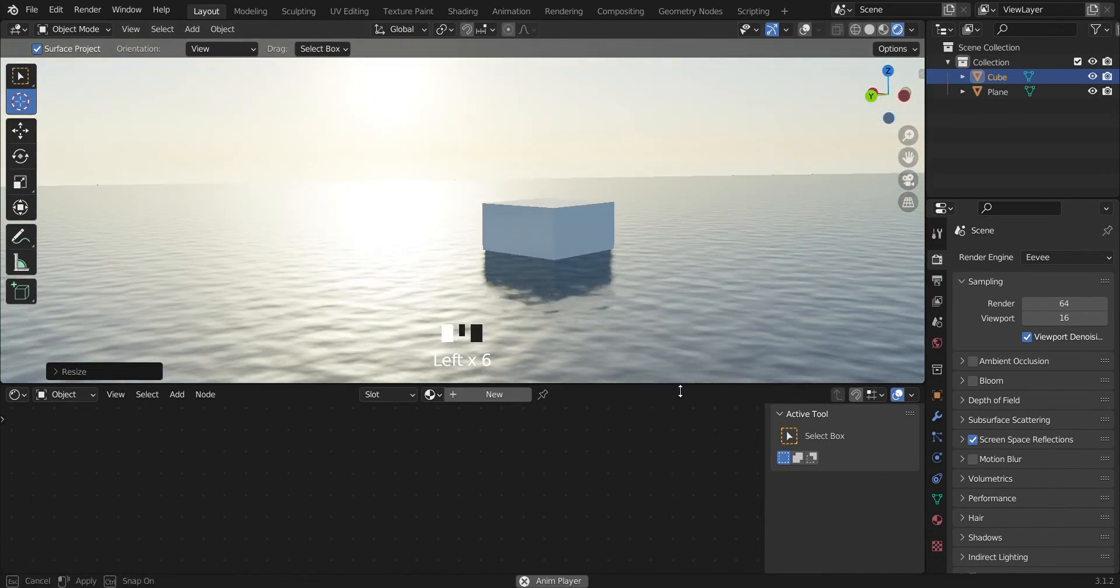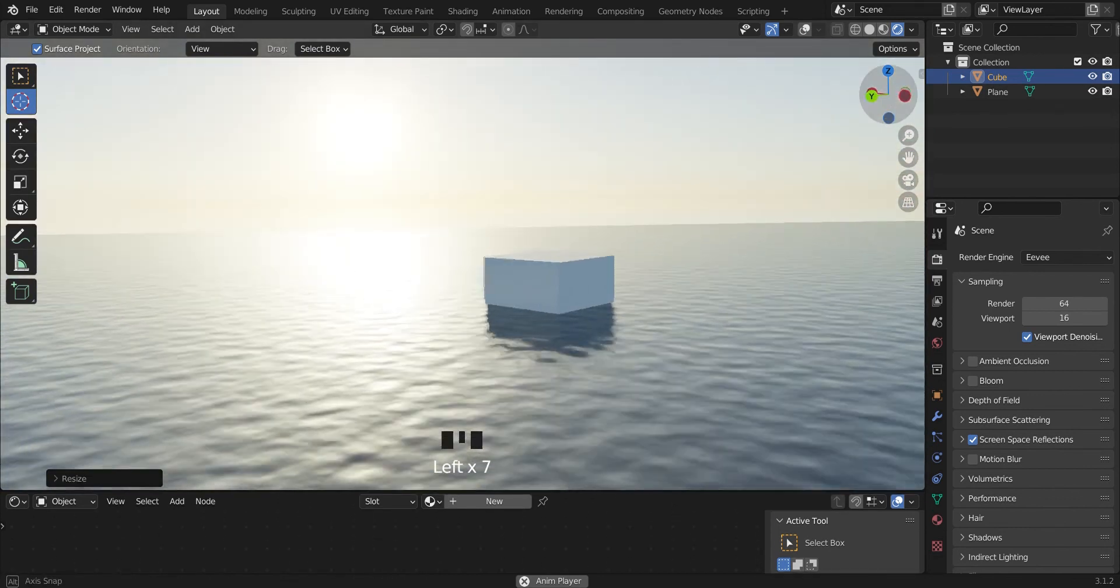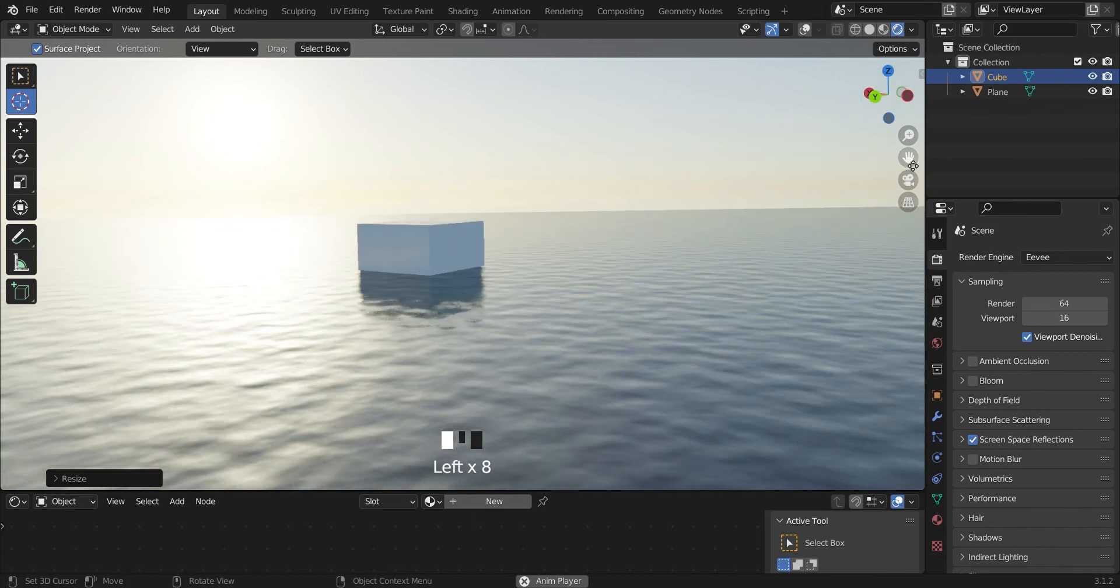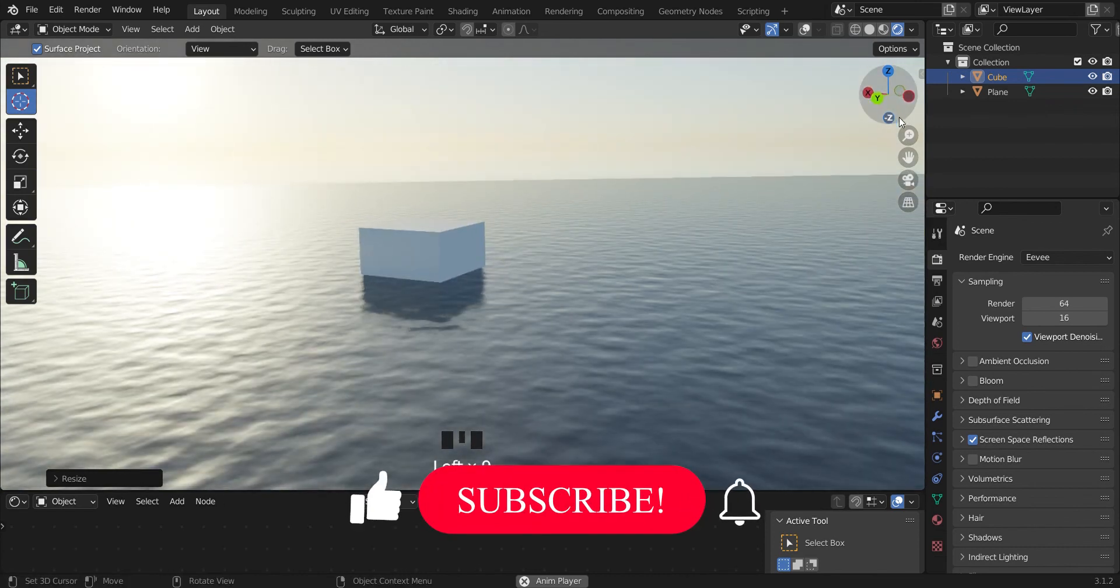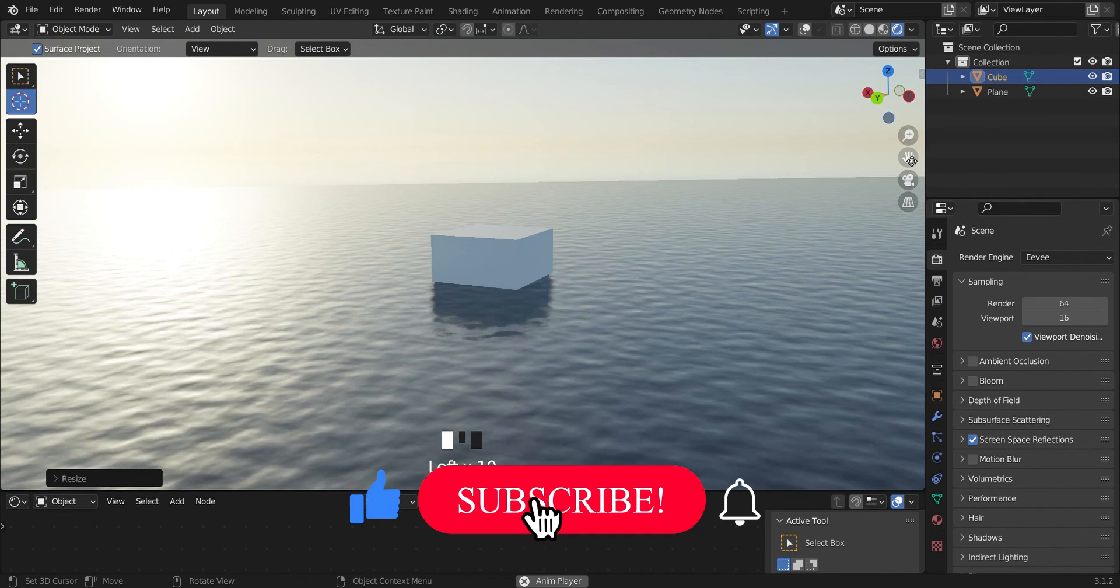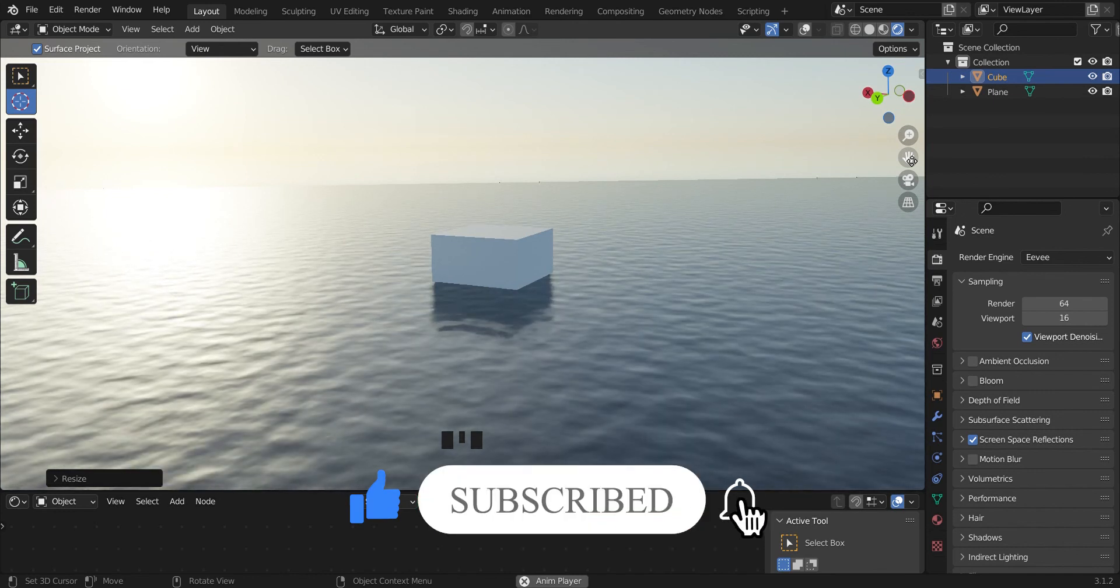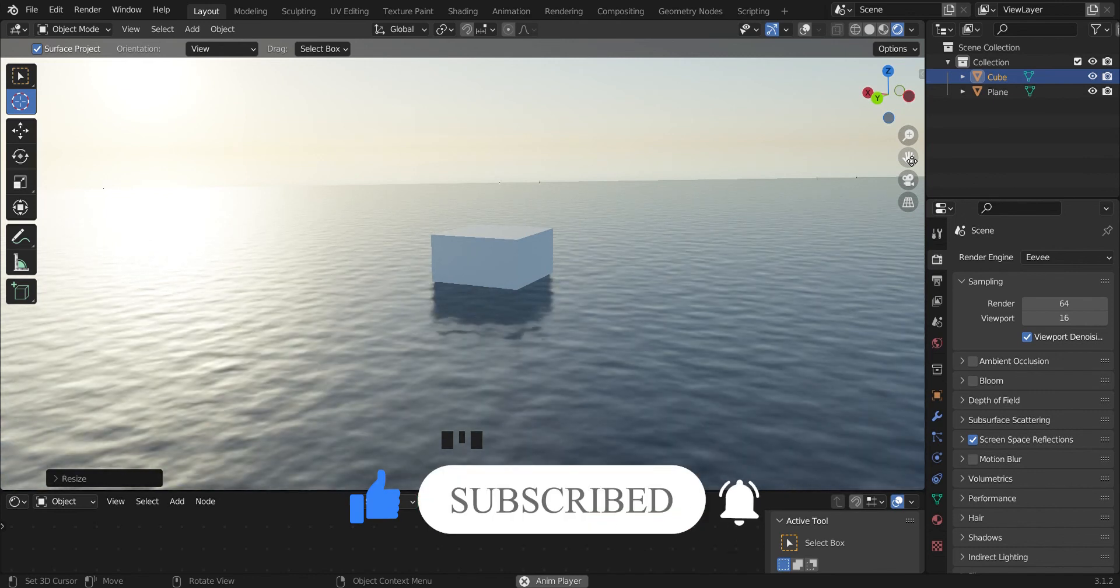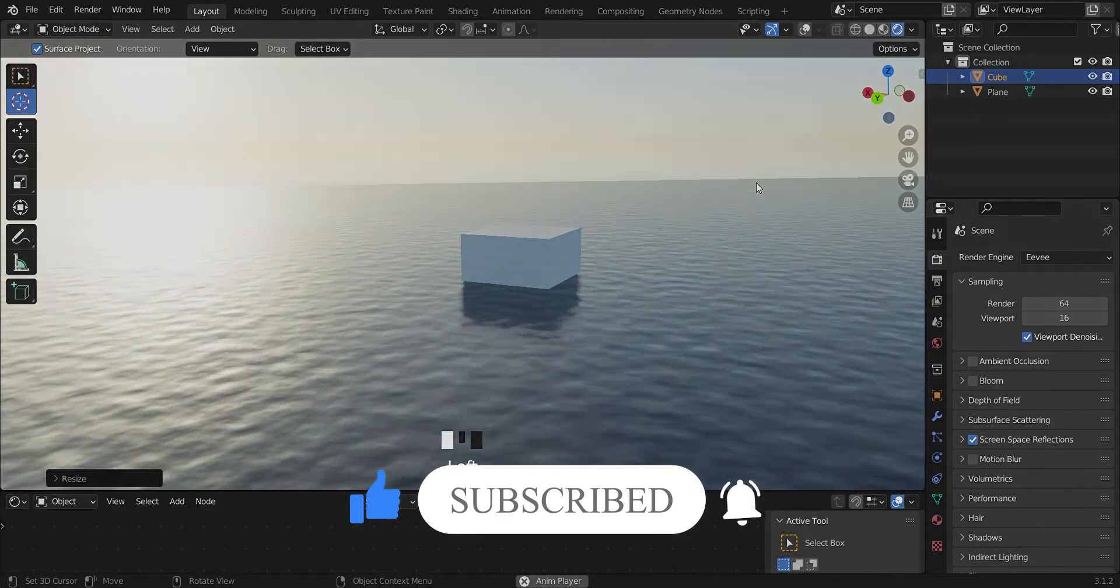So that's it, a quick way to do an ocean in Blender Eevee. All right, you can go ahead and like, subscribe, and turn on your notifications. Thank you.